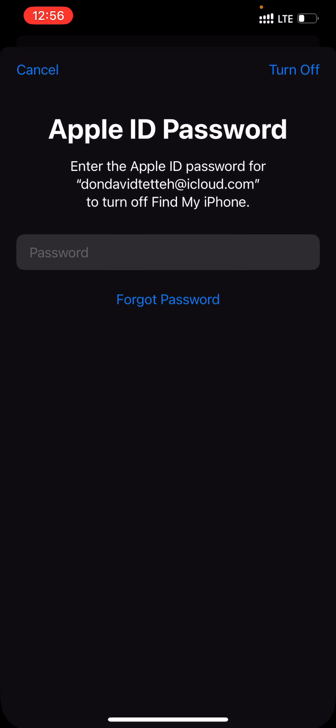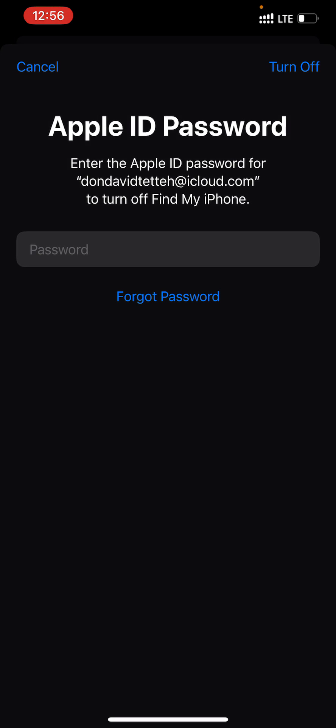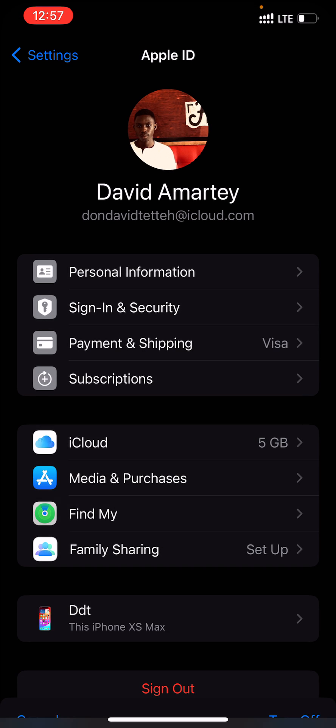Before you can sign out, you need to enter your Apple ID password for authentication. Enter your password and then click Done or Turn Off.